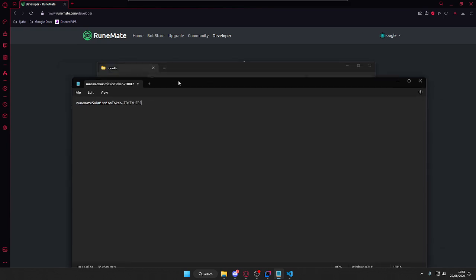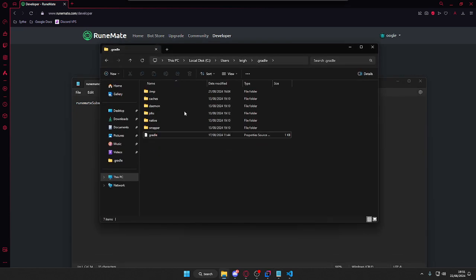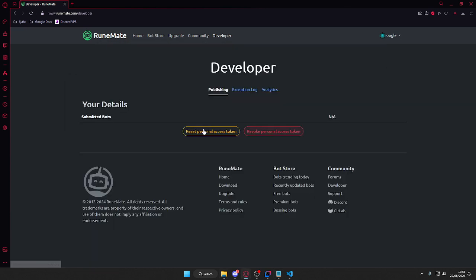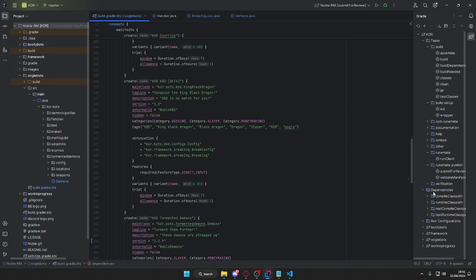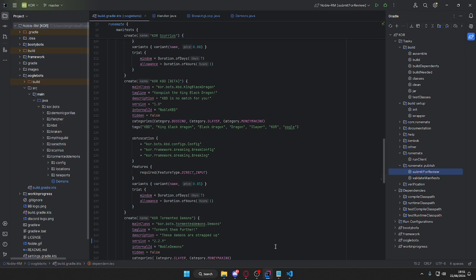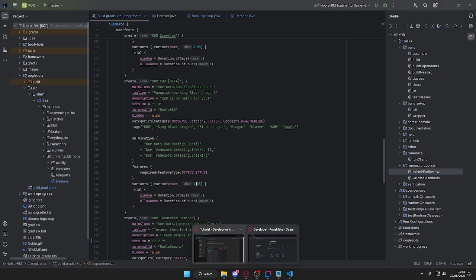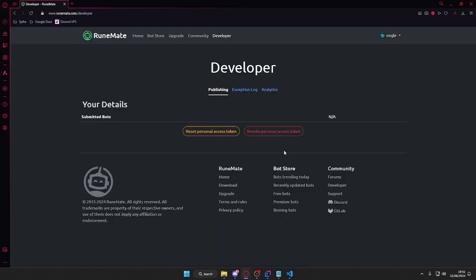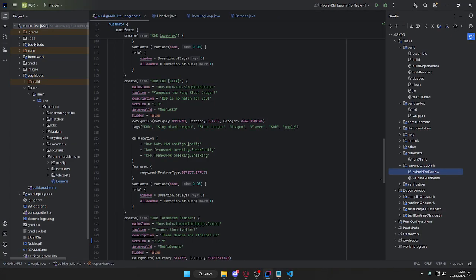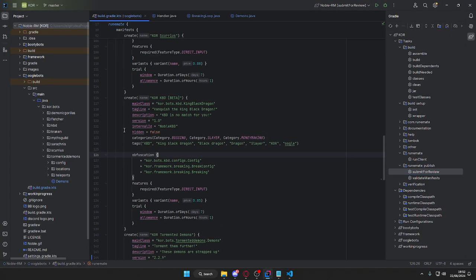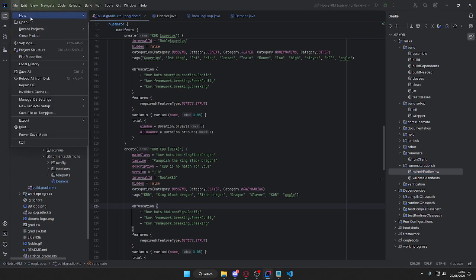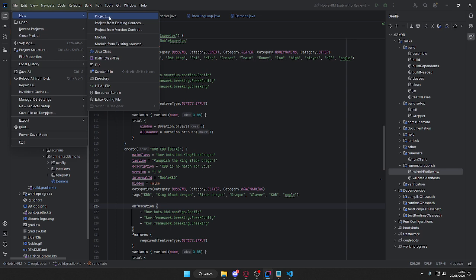Once you've done that, save it. That will then give you access to publish bots to the RuneMate store. So whenever you go down here to RuneMate publish and submit for a review, that will then push through to the RuneMate platform.